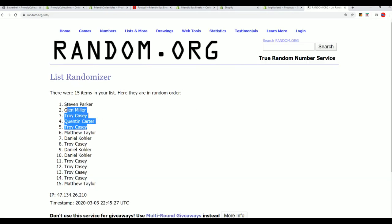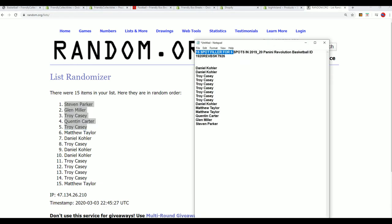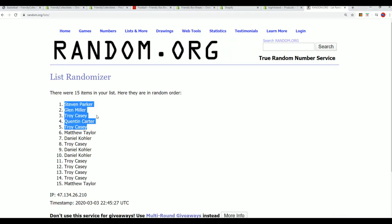There is our top 5. Right there. Congratulations. If you're in the top 5, way to go. You just scored spots in the break for dirt cheap. So that's good stuff.